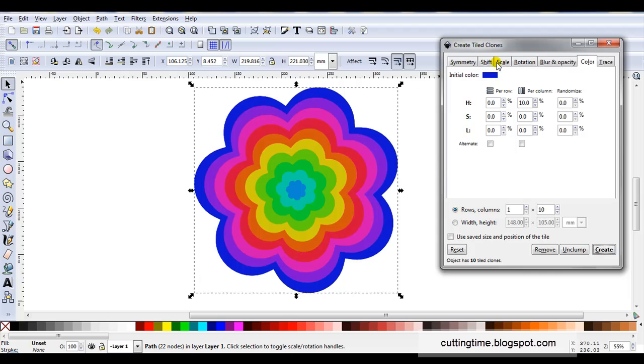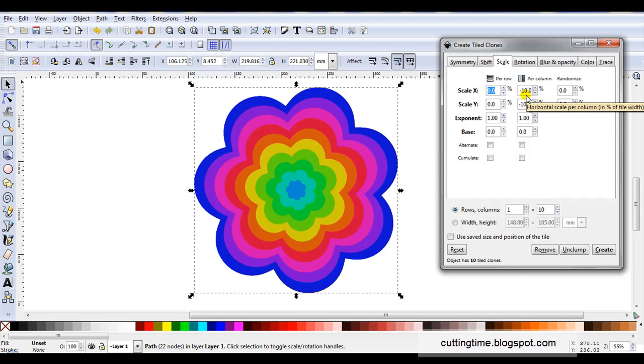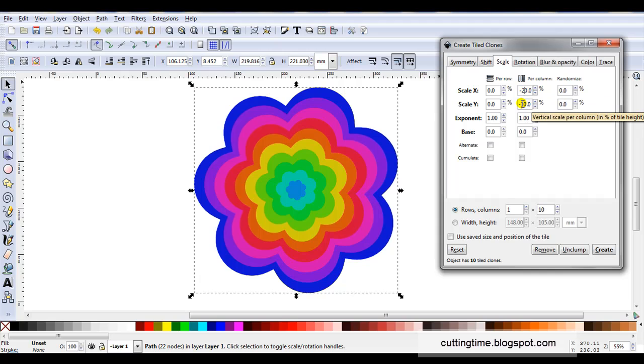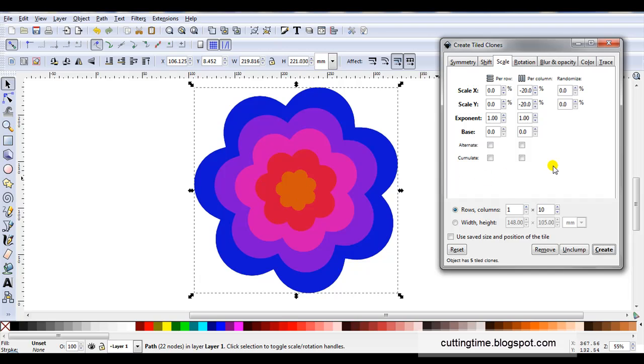I'll just come back to this scale tab and just explain something. Now at the moment I've got that at minus ten and I've got ten columns. Now you watch if I change this to twenty. And click on create. You can see I've actually only got five.